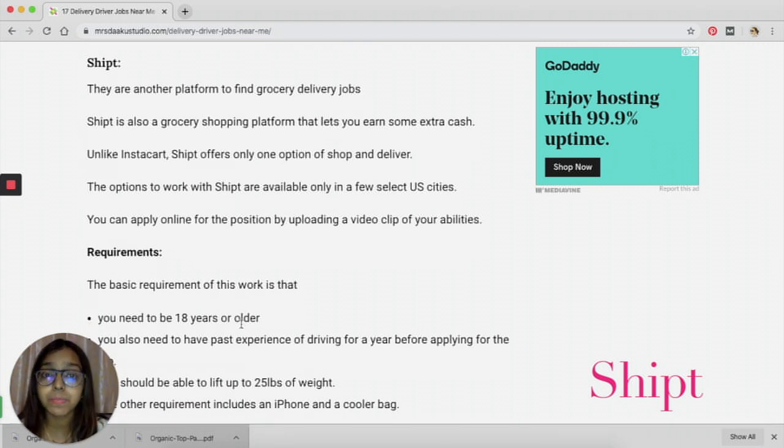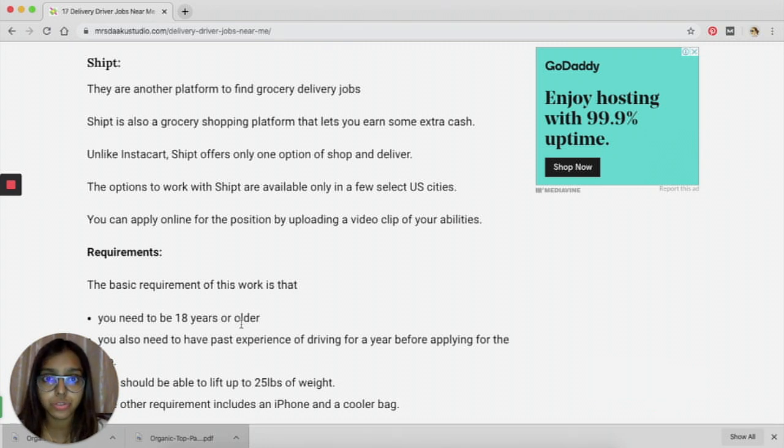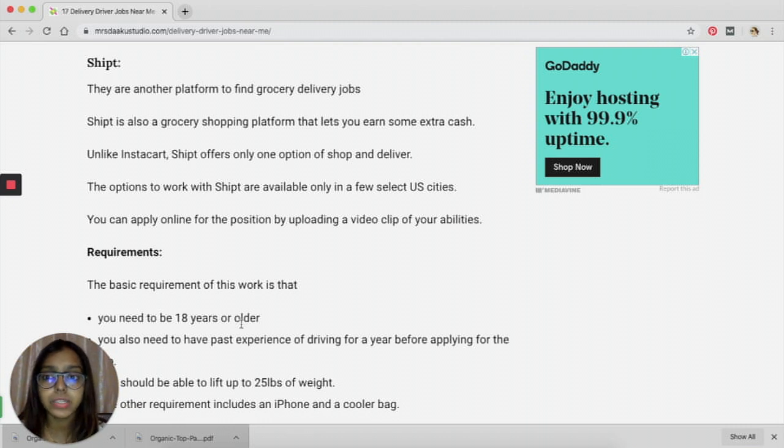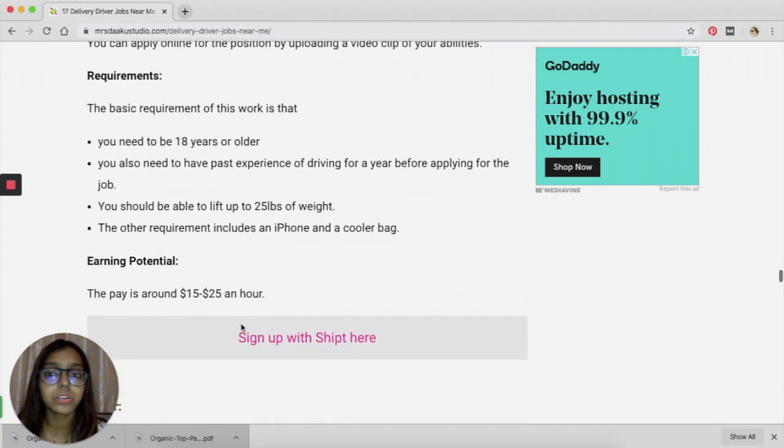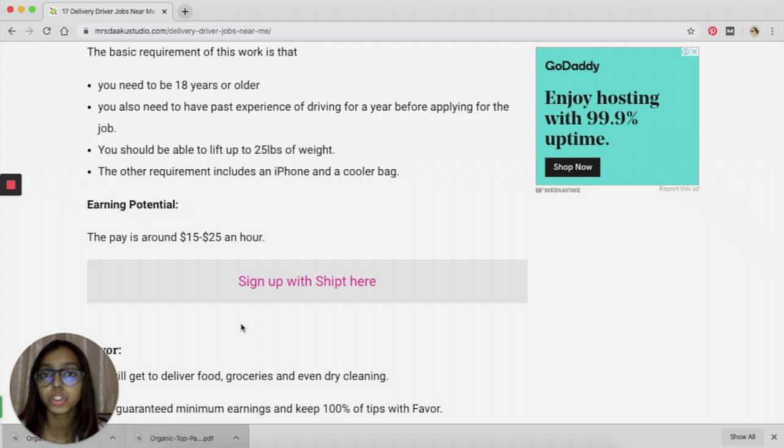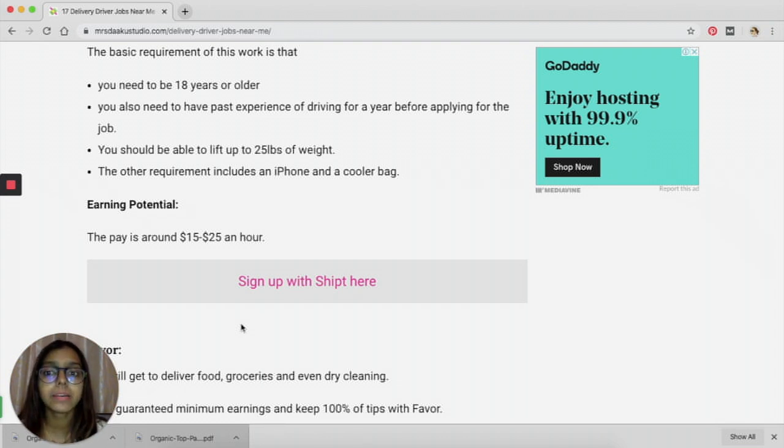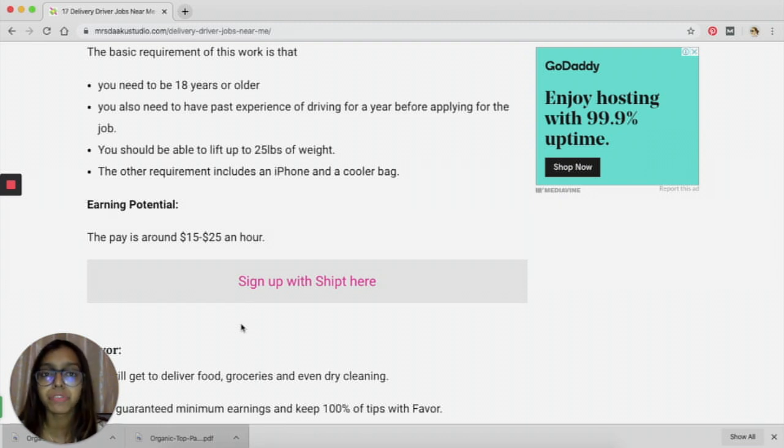The next platform is Shipt. Again, it is a grocery shopping platform and lets you earn some extra cash by helping them out with deliveries. You need to be 18 years or older, you need to have past experience of driving for at least a year, and you should be able to lift a certain amount of weight. You need your smartphone and a cooler bag to be able to work with them.